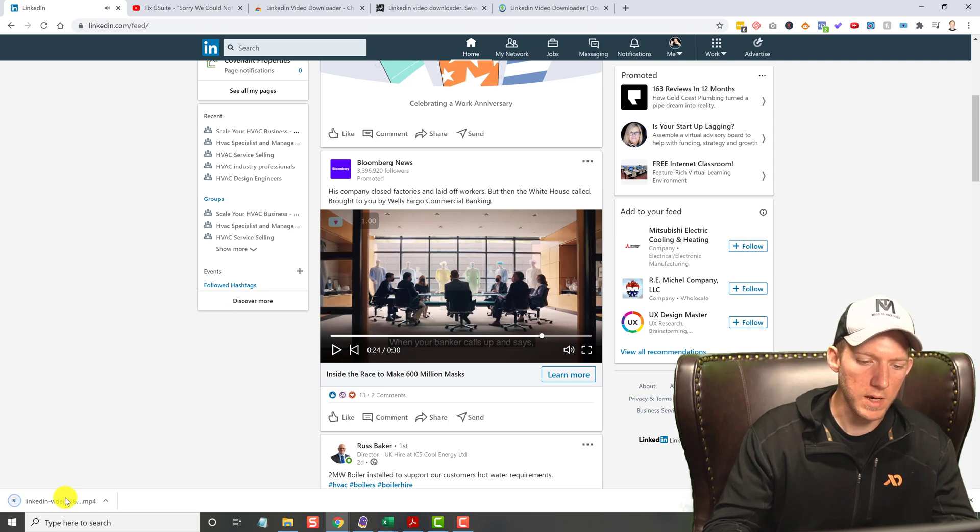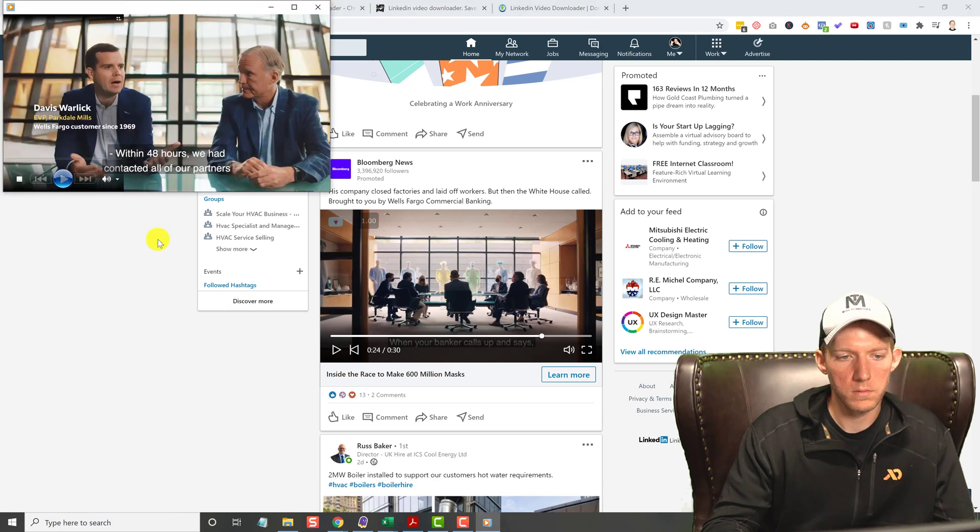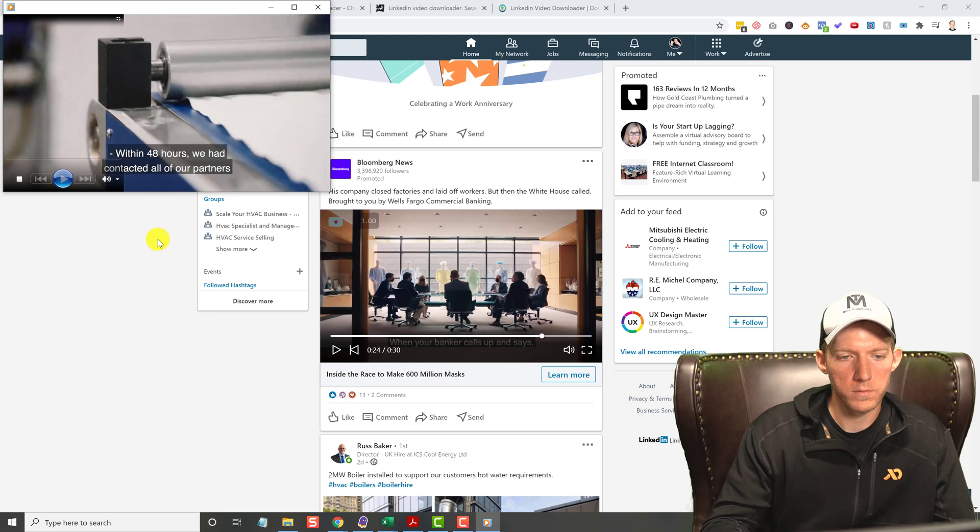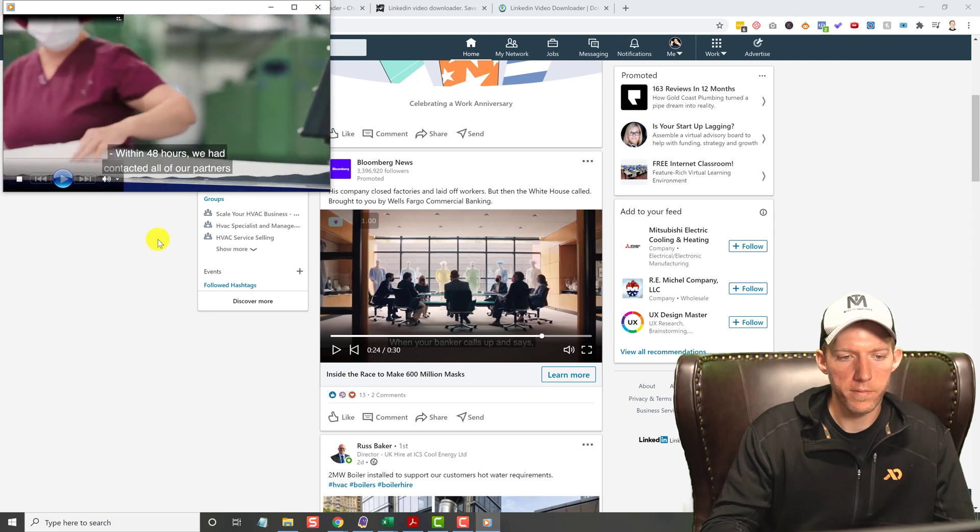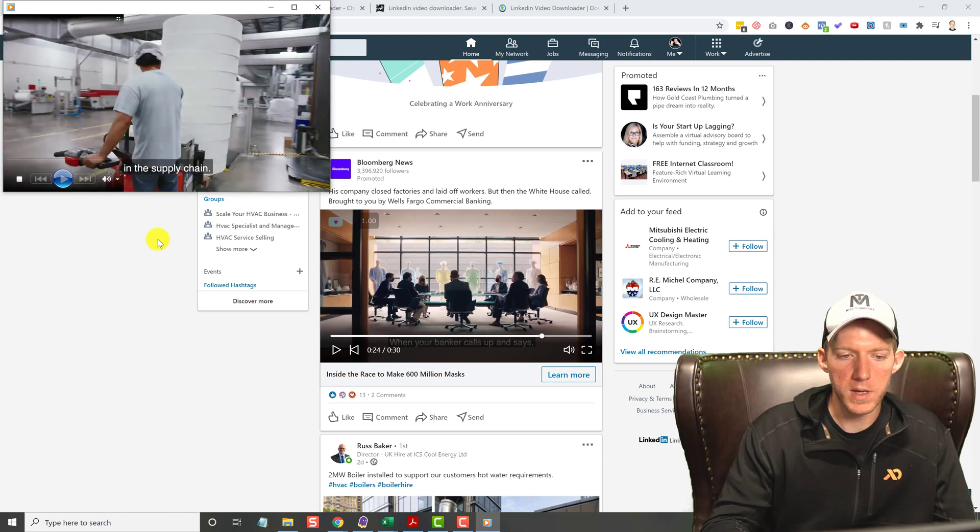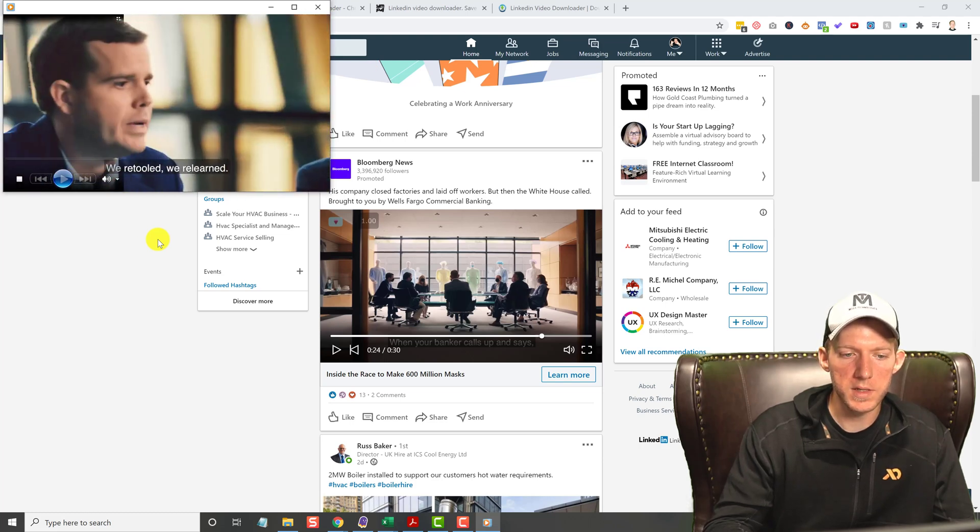And there it goes, downloads to the desktop. It's easy as that.